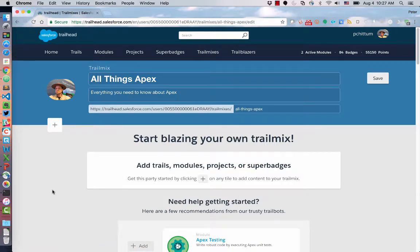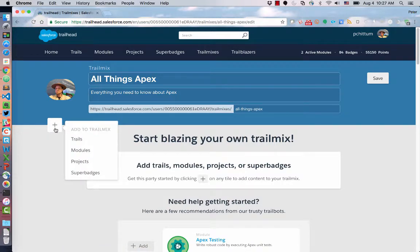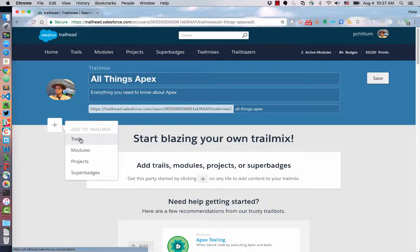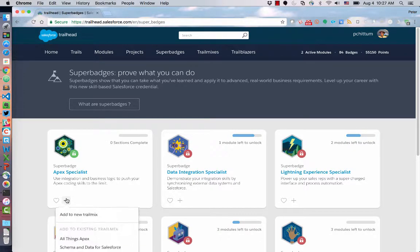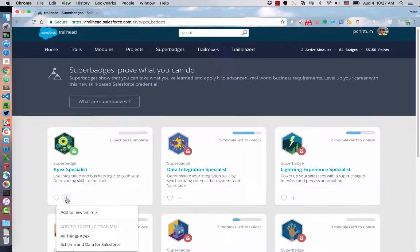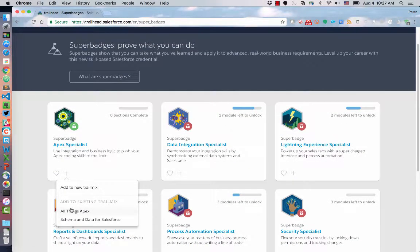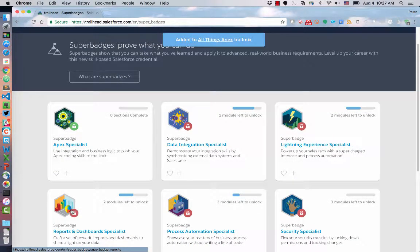And there we go. Now I can go up here and say, I want to add maybe trails, like whole trails. I want to add modules. I want to add projects or Super Badges. For instance, one of the things in All Things Apex for sure would be this Apex Super Badge, which I'm actually about to attempt really soon. We'll add that in there.